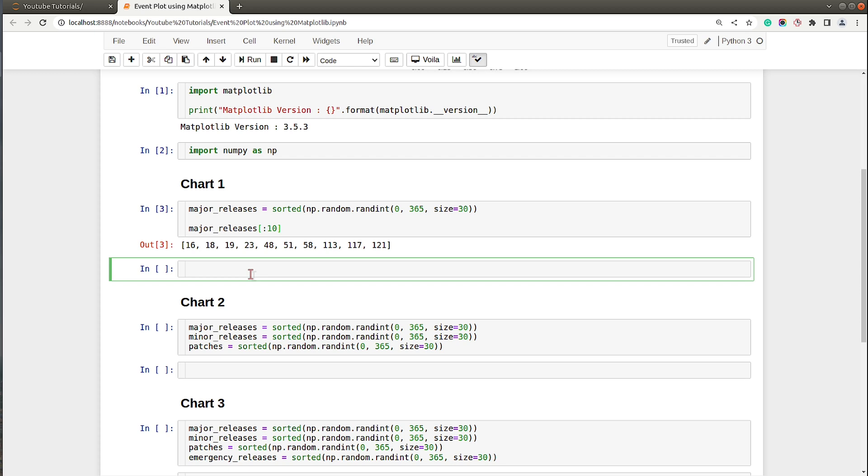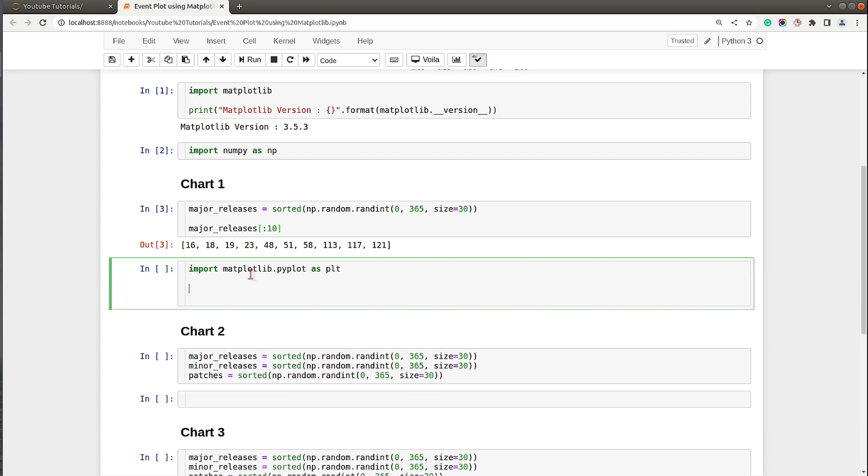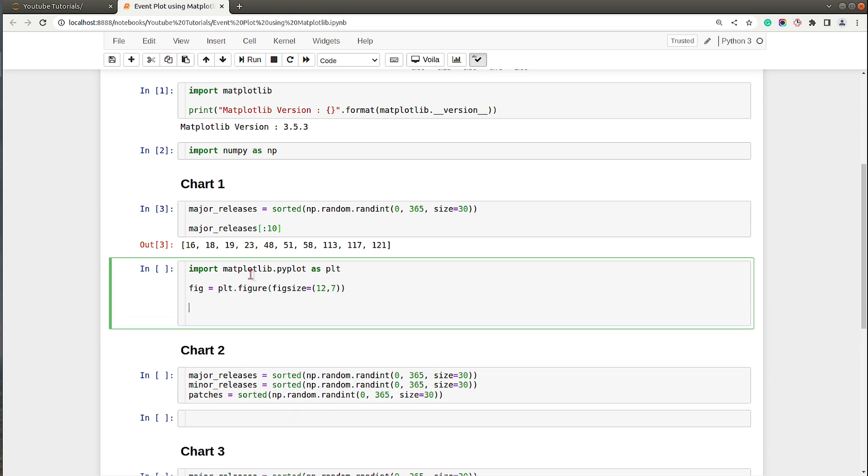These major releases will be events of our chart. First of all, I will import PyPlot API of Matplotlib as we will be creating charts using PyPlot API. Then I will create a figure object, set figure size to 12 by 7. In order to create event plot, there is a method named eventplot, and the first parameter to this method is positions which accepts list of lists.